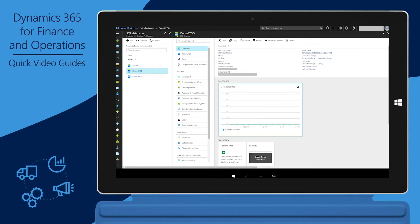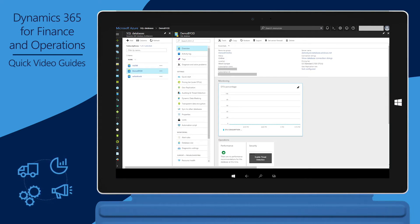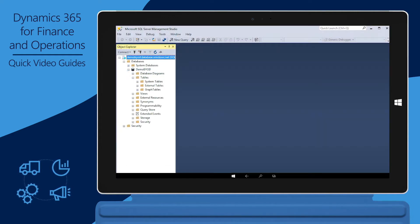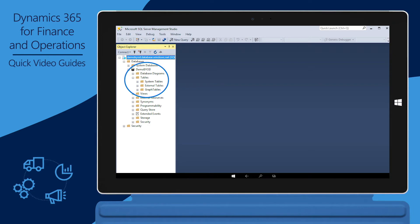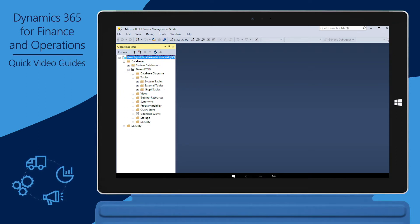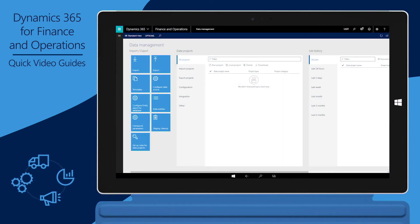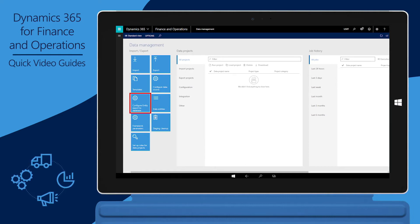A premium database and clustered column store indexes help improve the performance of read queries that are typical in analytical and reporting workloads. In Microsoft SQL Server Management Studio, you can see that when the new Demo BYOD Azure SQL Database is first created, it has no tables to store finance and operations data. We'll now configure the Azure SQL Database in Finance and Operations. In the Data Management workspace, click the Configure Entity Export to Database tile.